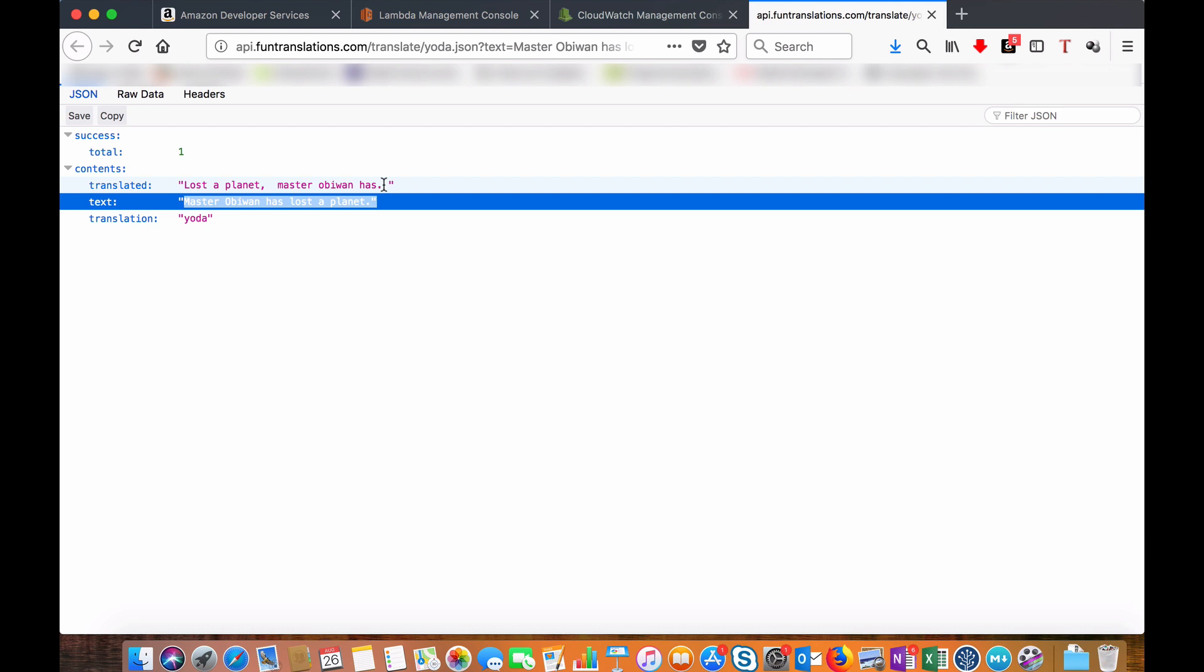Similarly, you have different themes like Minion, Pirate, etc., which is like fun. You make a sentence and it will translate and give back a funny translation. So that's what we are going to do here right now.